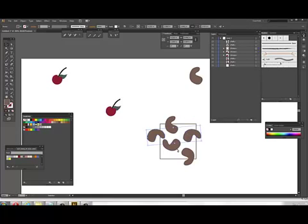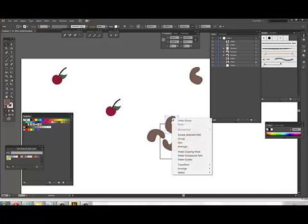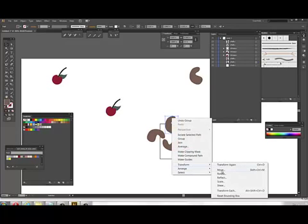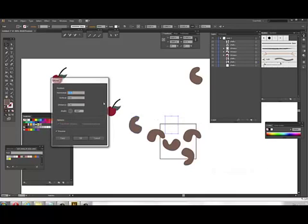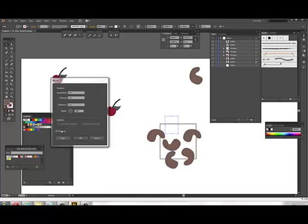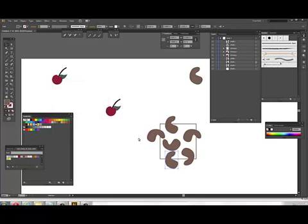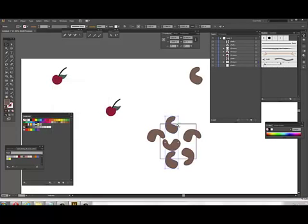I do the same thing for the top one. I go move. Horizontal, zero. Vertical, I test an inch. It's going down. I make a copy. I group it. Control G.